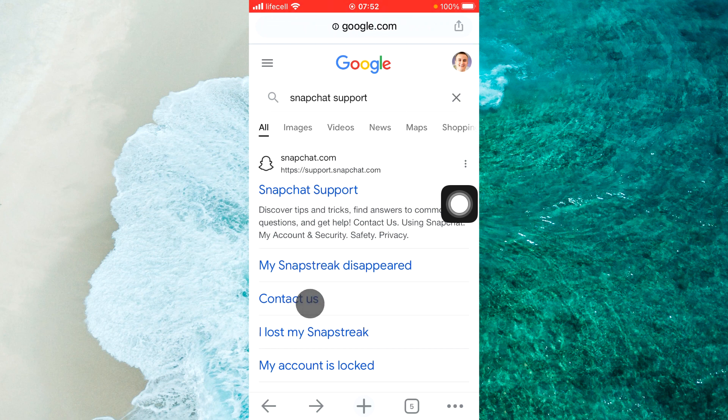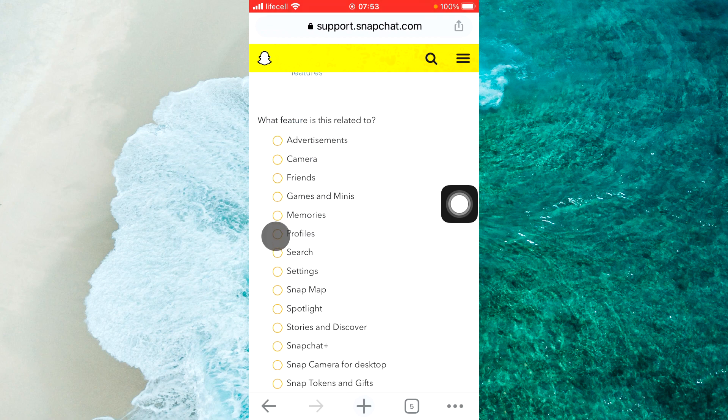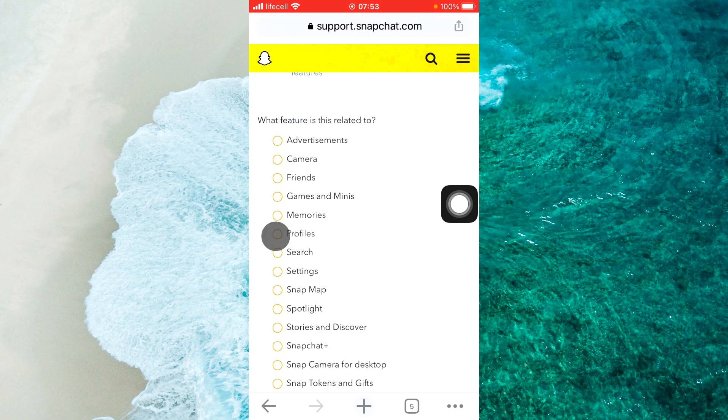When you open Contact Us, tap on 'I need help with Snapchat feature', then tap on 'Settings'.